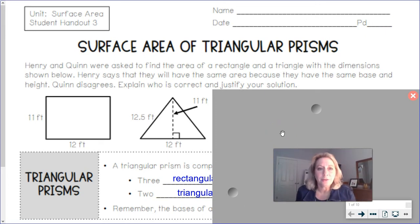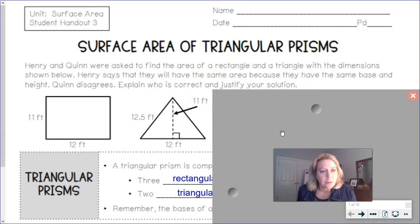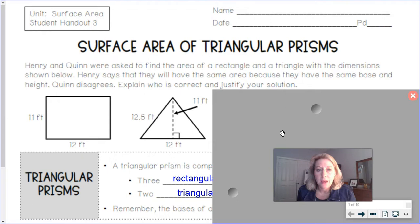Welcome back to another lesson on surface area, this time with triangular prisms. So Henry and Quinn were asked to find the area of a rectangle and a triangle with the dimensions shown below. Henry says they will have the same area because they have the same base and height. Quinn disagrees. Explain who is correct and justify your solution.